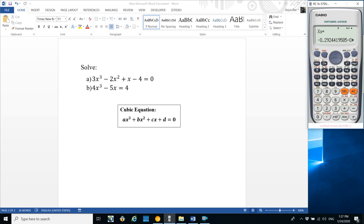For the second cubic equation: 4x³ - 5x = 4. Here the x² term is missing, so coefficient of x² (b) is 0. The constant 4 is on the right-hand side, so moving it to the left gives minus 4. Press equals to get the answers.